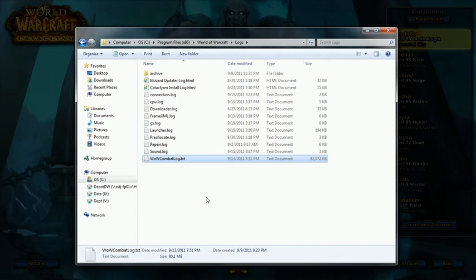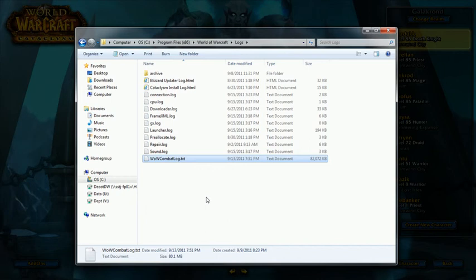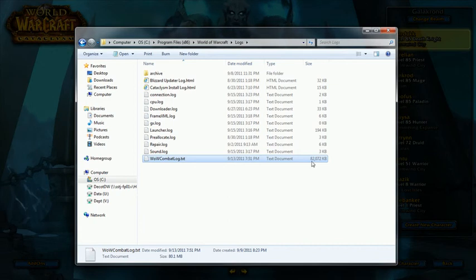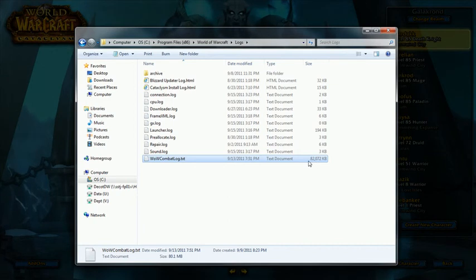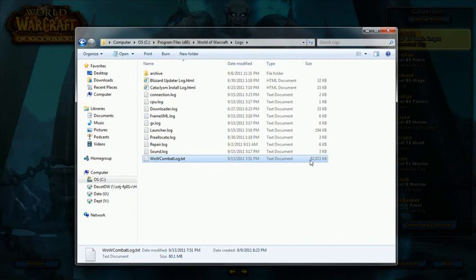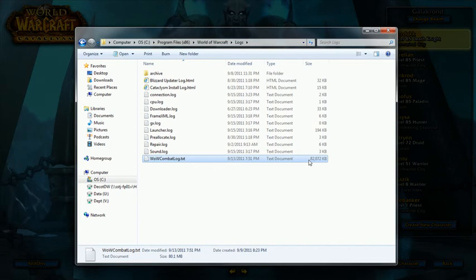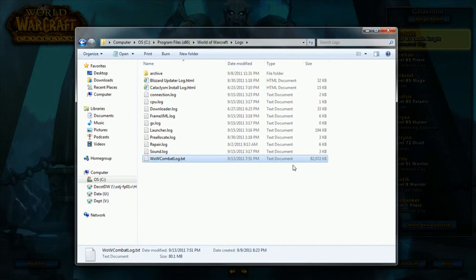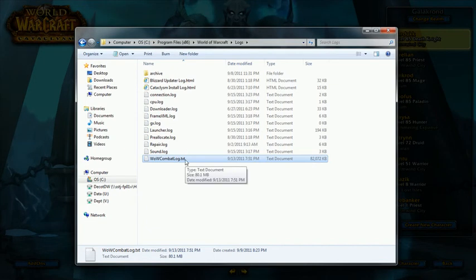This can grow huge if you don't do something with it. As you can see, mine's 82 megs. It hasn't been emptied in a while, but you'll see what it looks like here in a second.